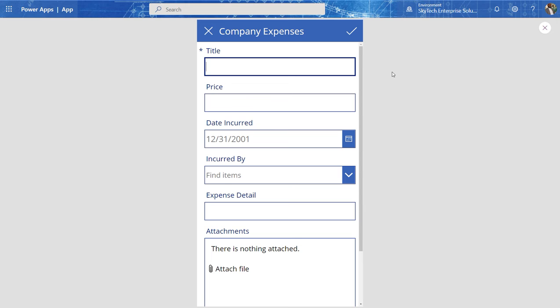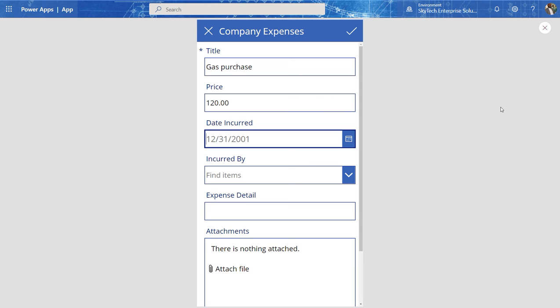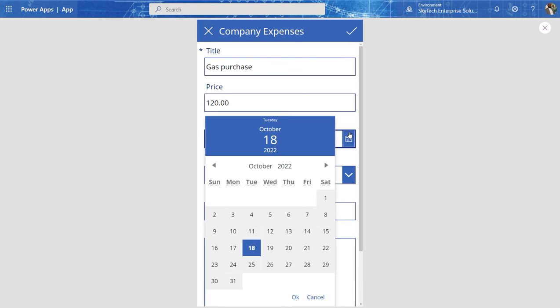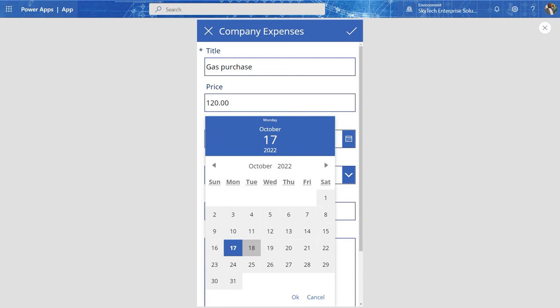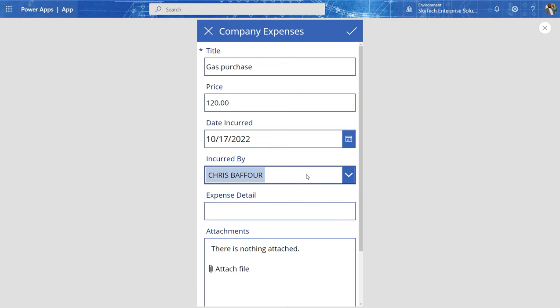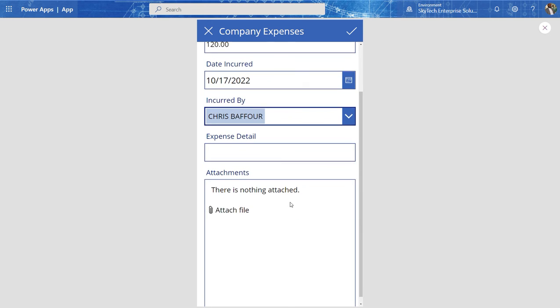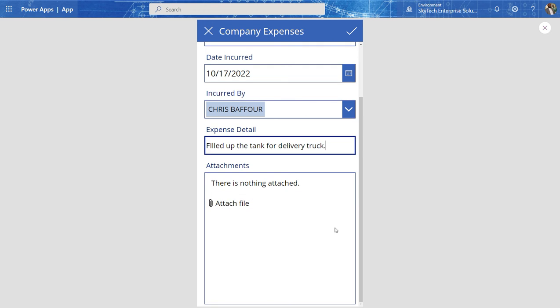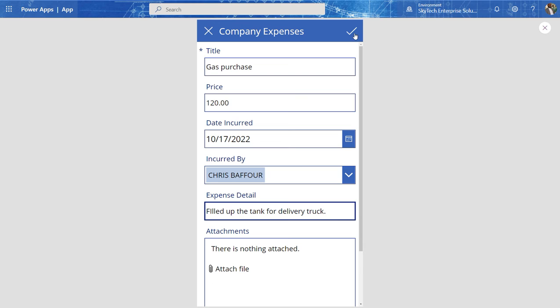So we'll say our driver or delivery driver that went out and purchased gas. So here we want to say gas purchase. How much did he spend? Let's say he bought premium gas, spent about $120 worth of gas in here. And the date of expense was today. Well, let's just pick another day. Let's say he made this purchase yesterday. And I'll just say it was me because that's the only account I have in here in my installation. And I'll say filled up a tank for delivery truck. Again, I have no attachment and I can go over here and click on submit.